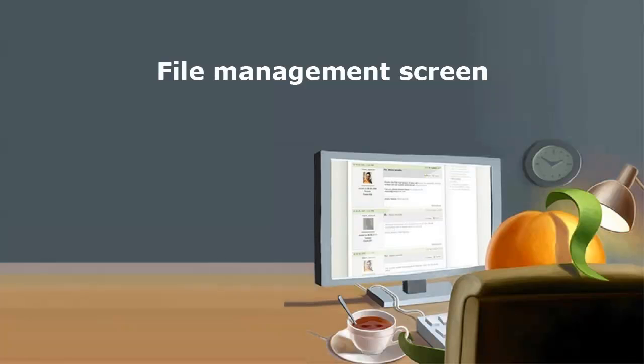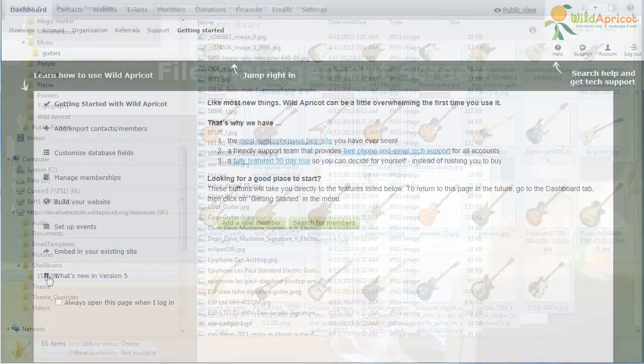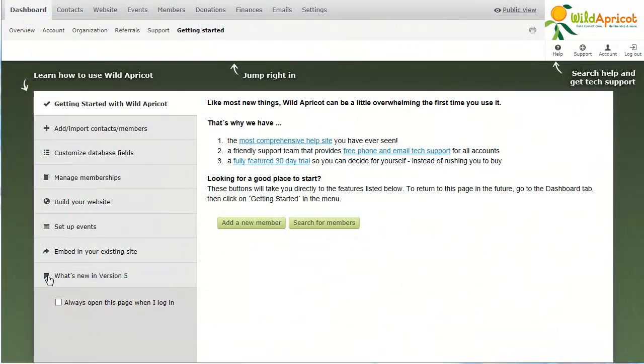You can also upload files from the File Management screen. To display the file management screen, click files under the website menu.